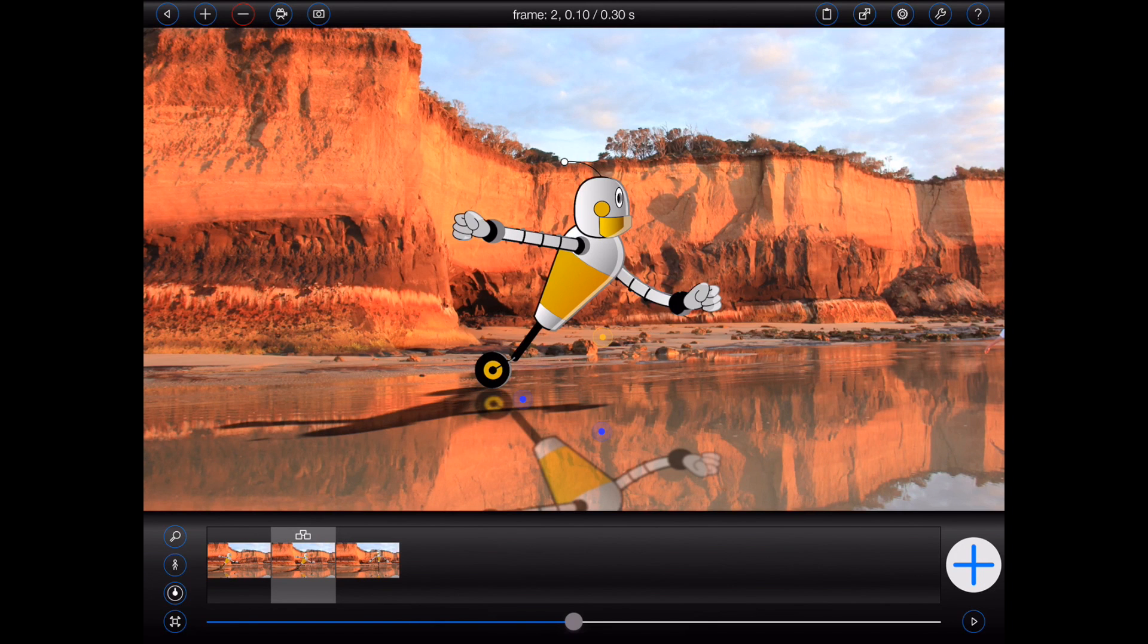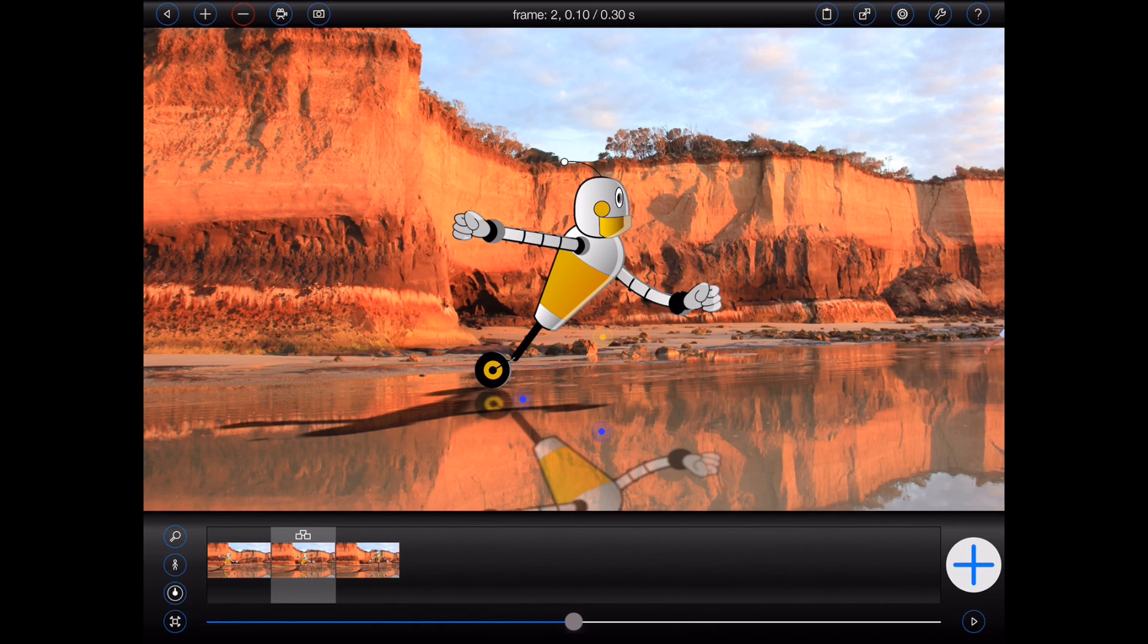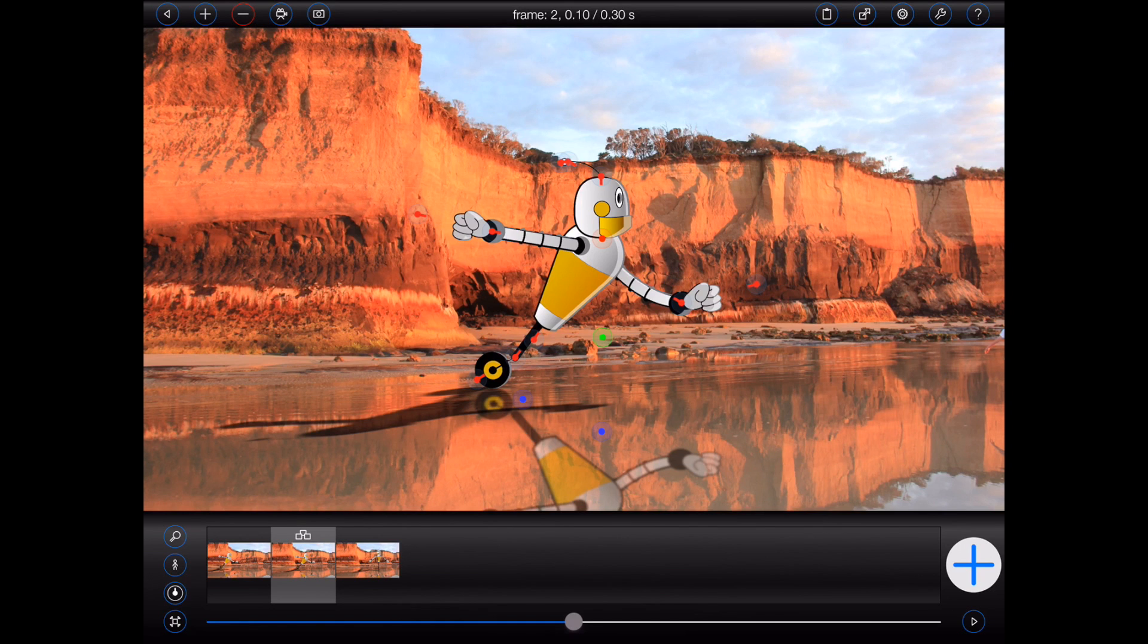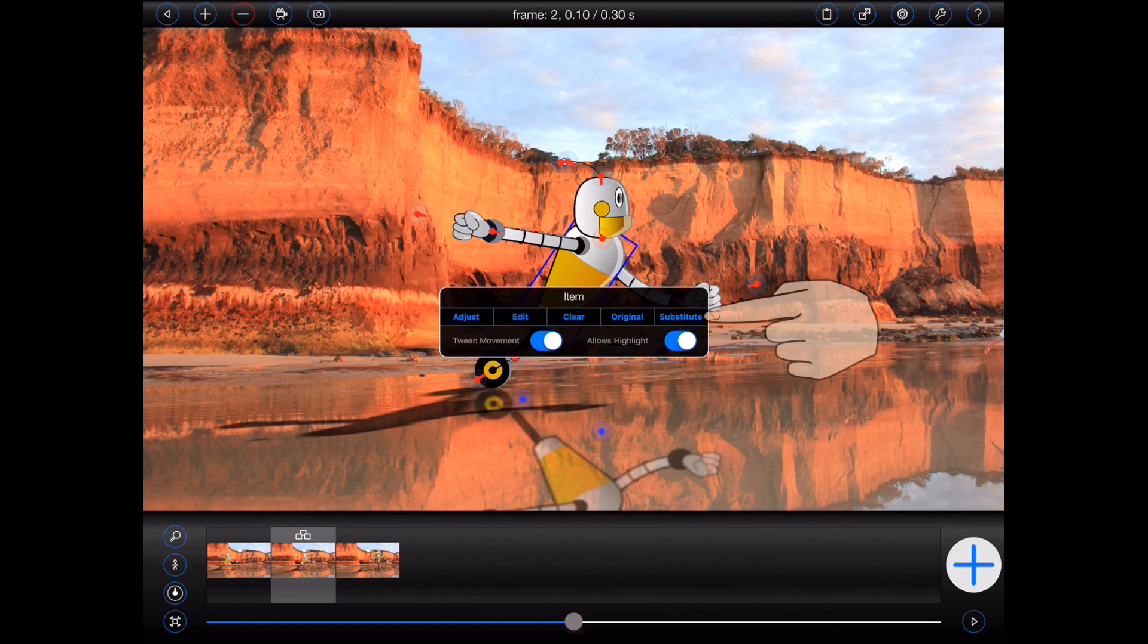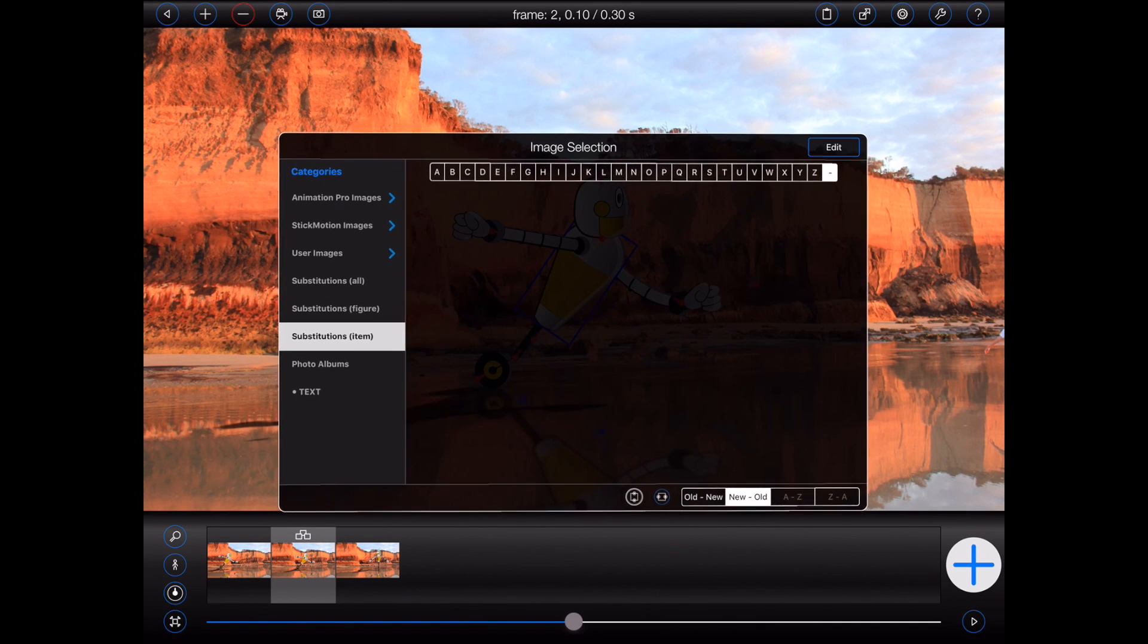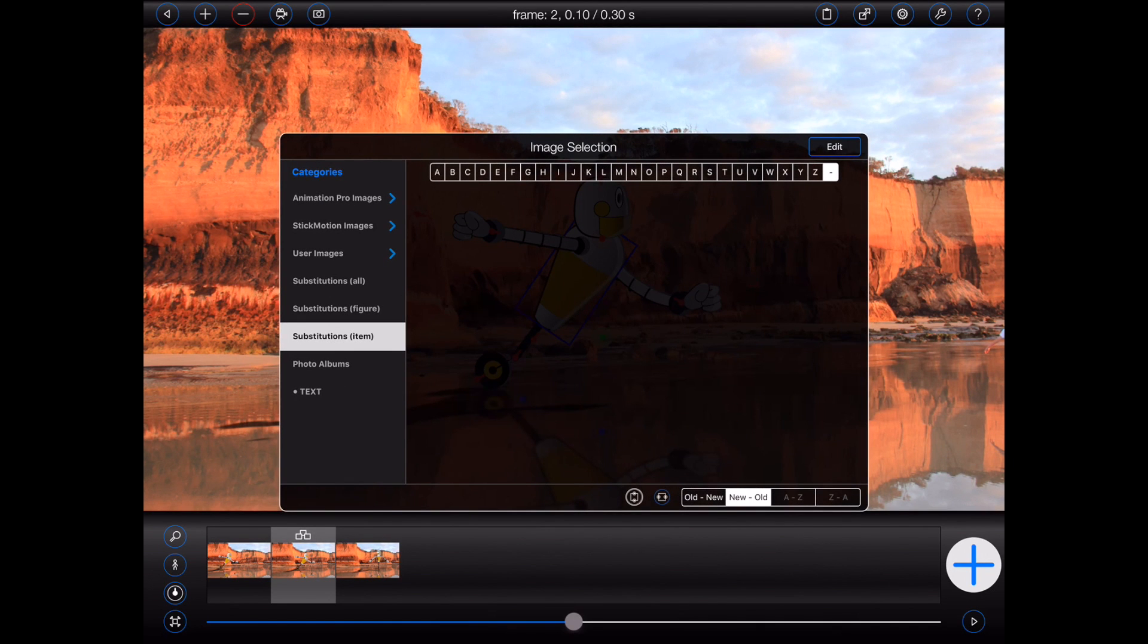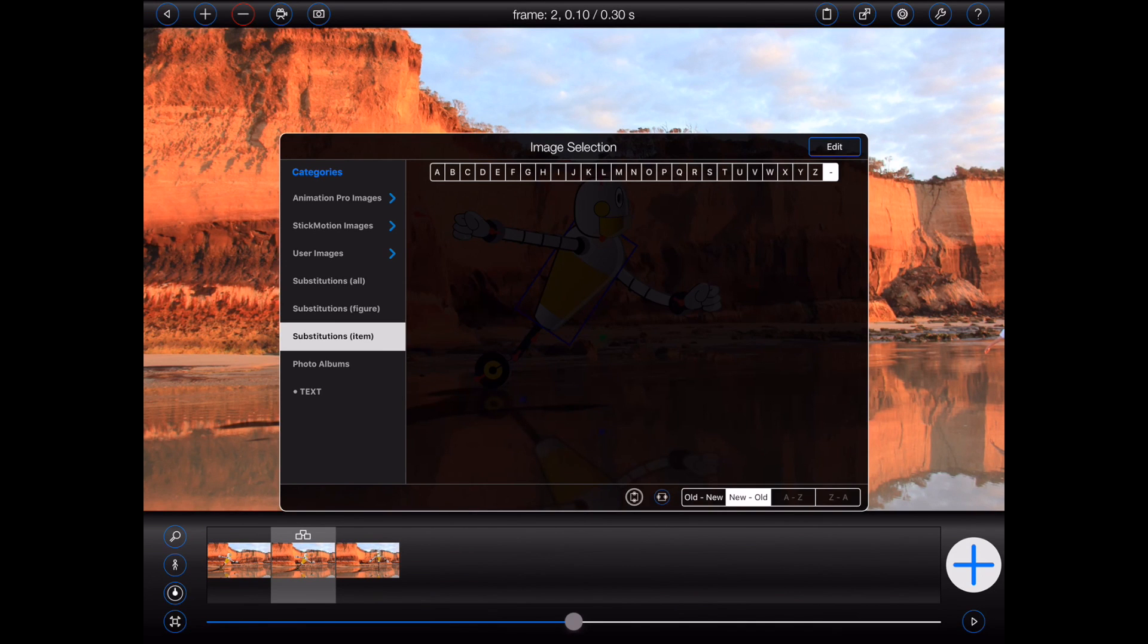Sometimes, it can be easier to substitute one or more items in a figure, rather than substituting the entire figure. To do that, start by tapping on a figure to select it. Tap on the handle of the item that you'd like to change, and then select substitute. Animation Pro will attempt to display all of the previous substitutes applied to the selected item. In this case, there aren't any.